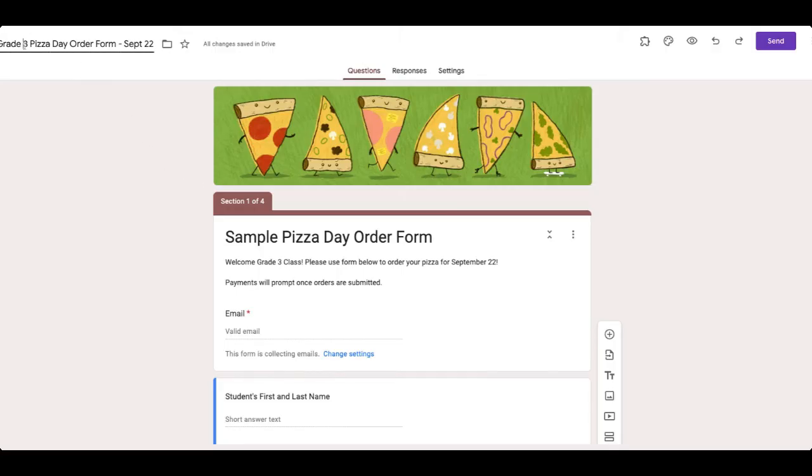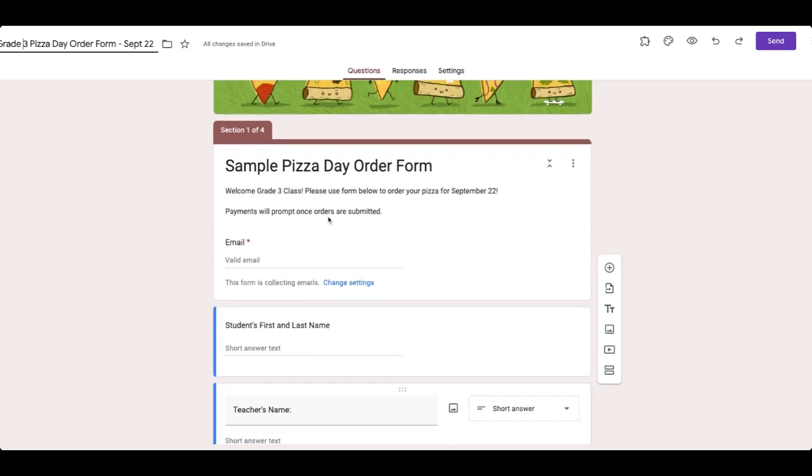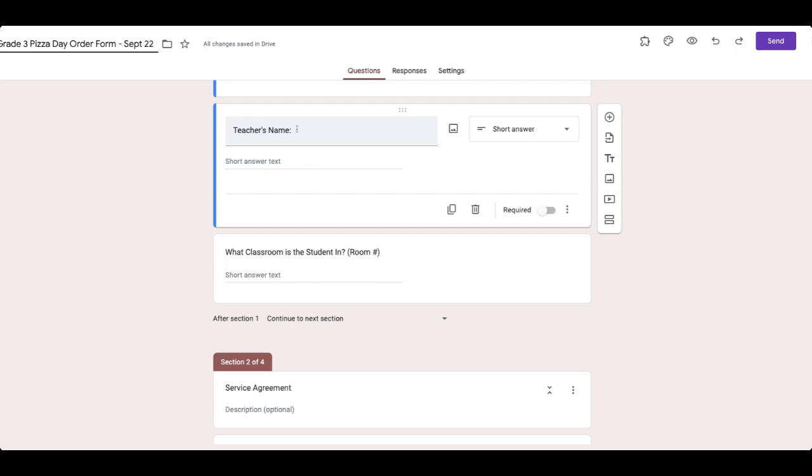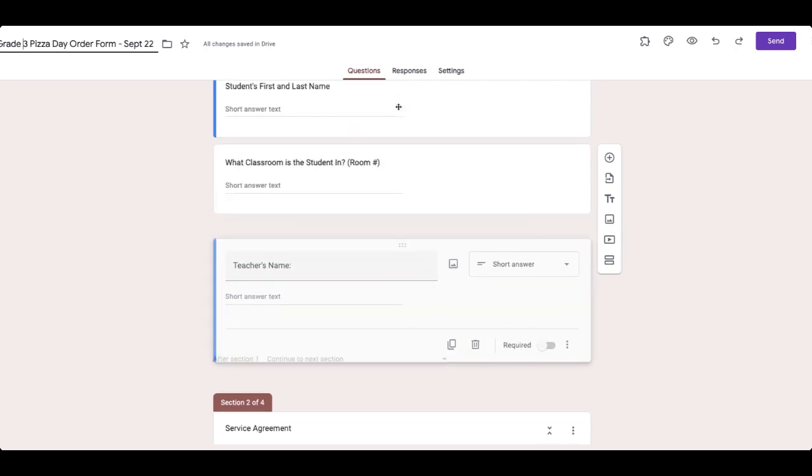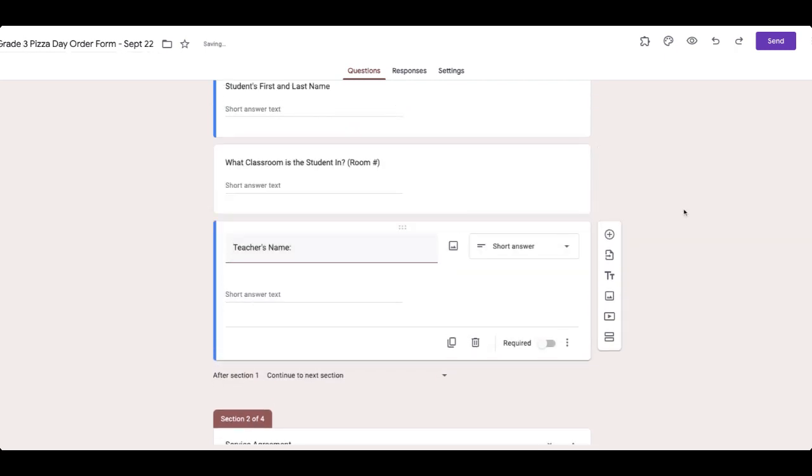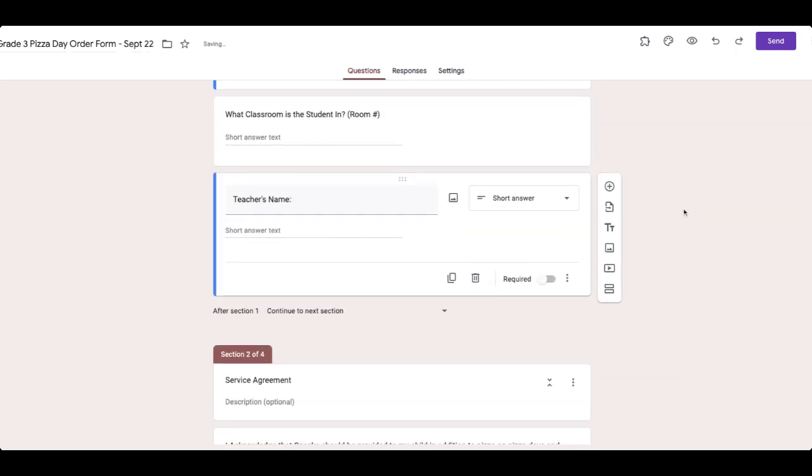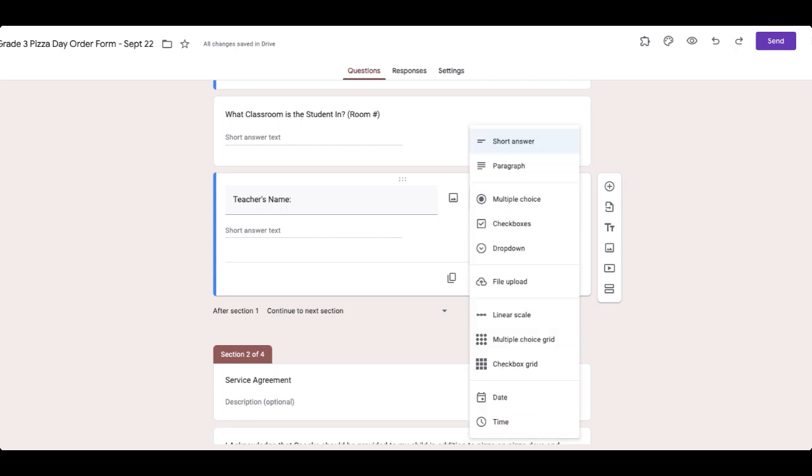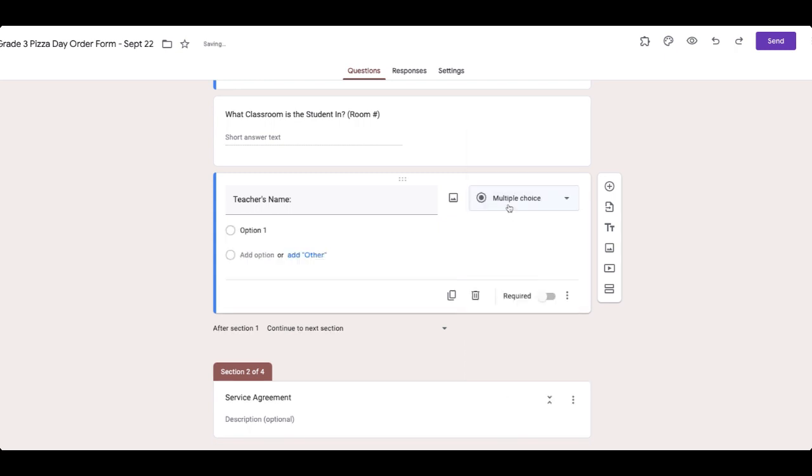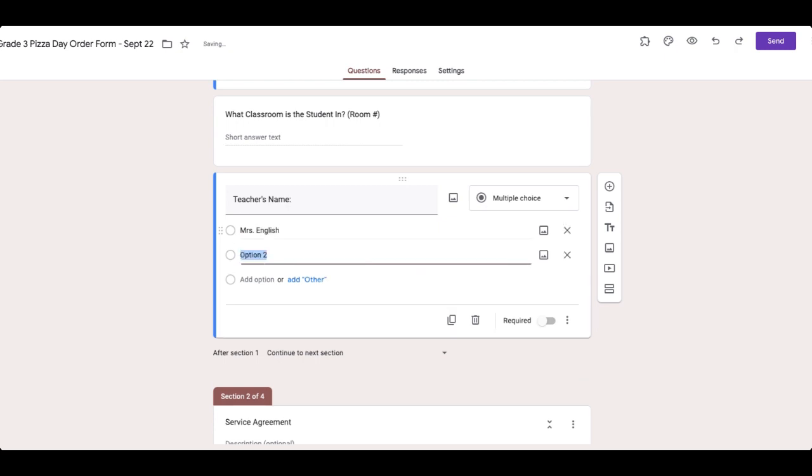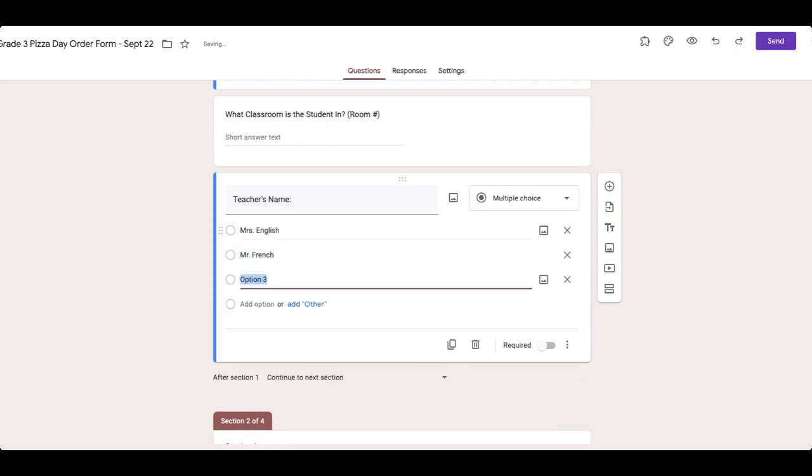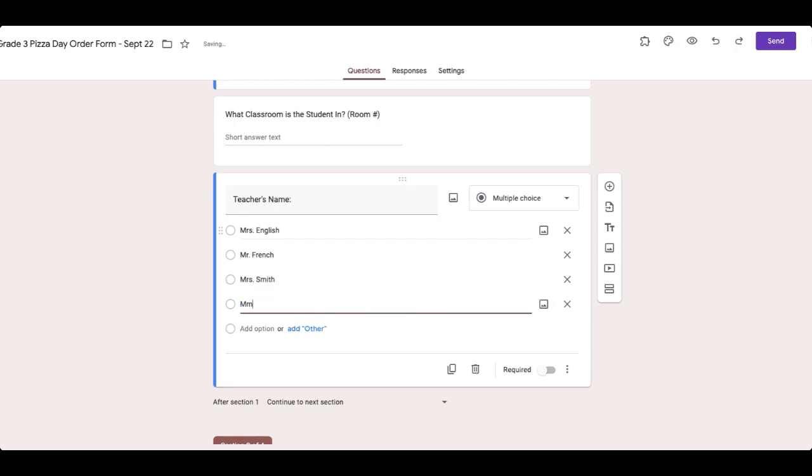So I've renamed this to be the grade three pizza day order form. Obviously you can use whatever you want, grade two, something for a specific teacher, something for just your school in general. I'm going to add teacher's name and I'm also going to move it just right underneath the classroom number. And you want this to be short answer. You could also, if you had a few different teachers, you could add multiple choice or a checkbox. So for example, if you had Mrs. English, Mr. French, Mrs. Smith, and Mademoiselle Anna.